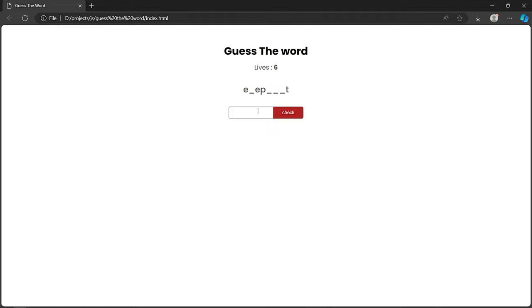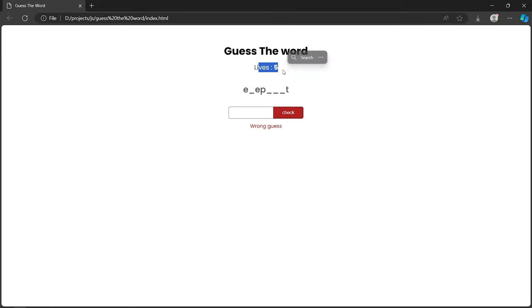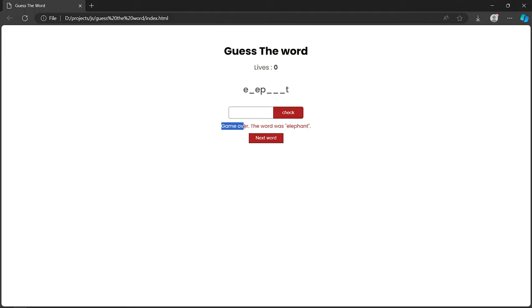If we enter the right character then lives stay at six and the character is displayed in the browser. If we enter the wrong character, lives are reduced by one. For example, if we enter 'z' and it's not present in the original word, we get the message 'wrong guess' and lives decrease. When lives reach zero we see the 'game over' message and the original word is revealed — for example, 'elephant'.